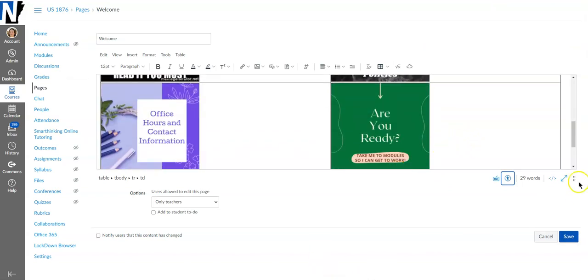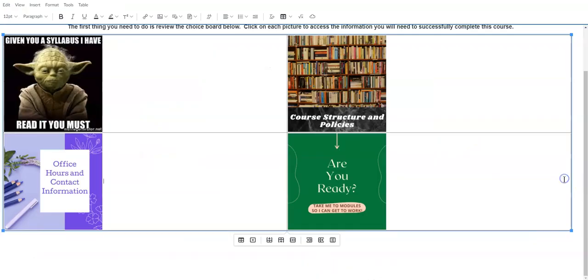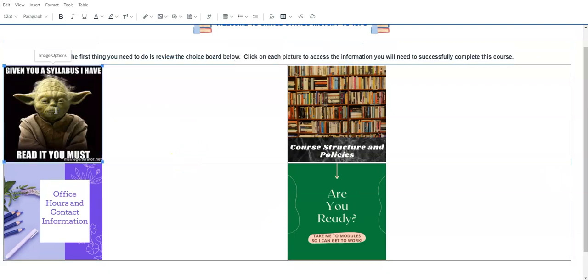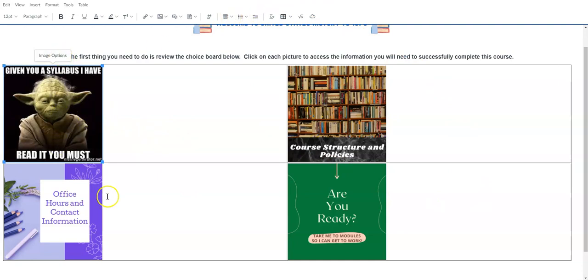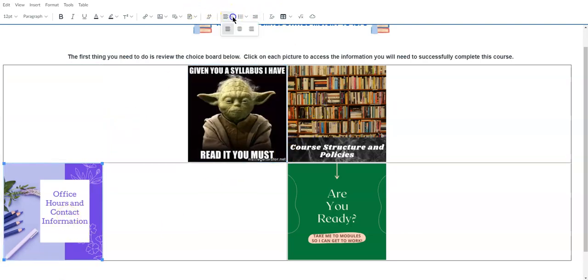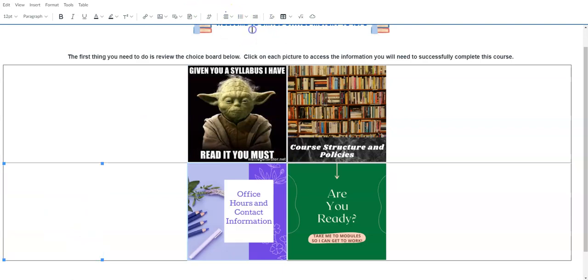So just so you can see what I'm doing a little bit better I'm going to go ahead and expand this. To make a nice looking choice board I don't want it to look like this. So what I'm going to do is I'm going to take these images on the left side and align them to the right side of the table so that they're all nice and centered like so.